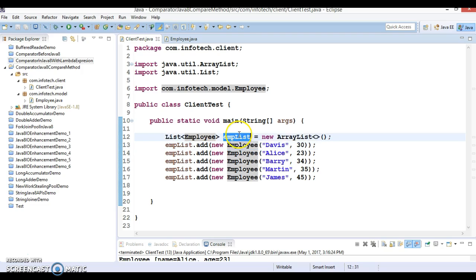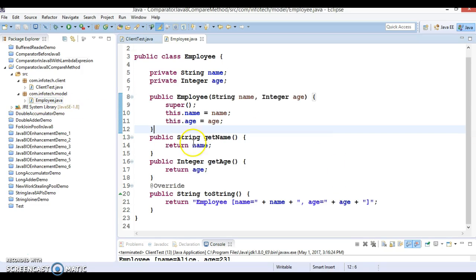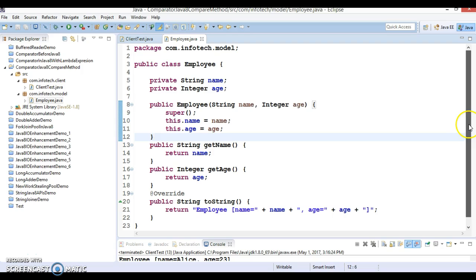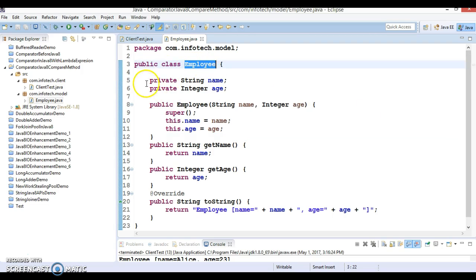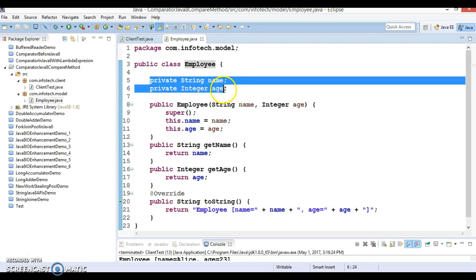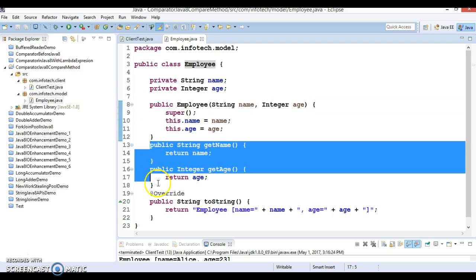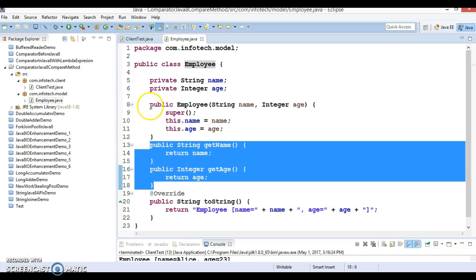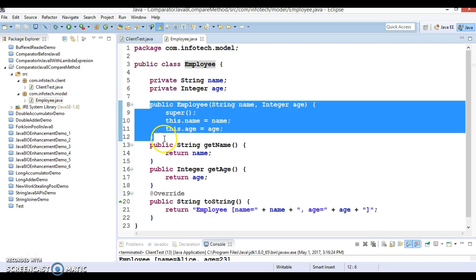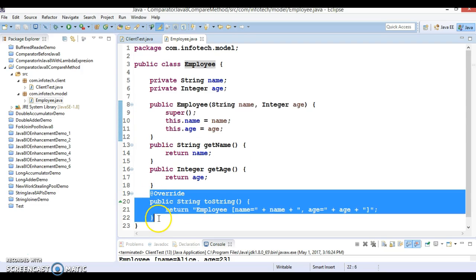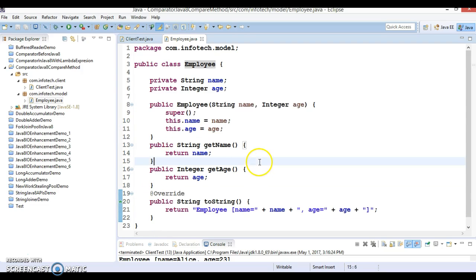In this list, you can see the Employee class. We have two private properties and corresponding getter methods, a constructor, and finally two toString methods. It's pretty straightforward.